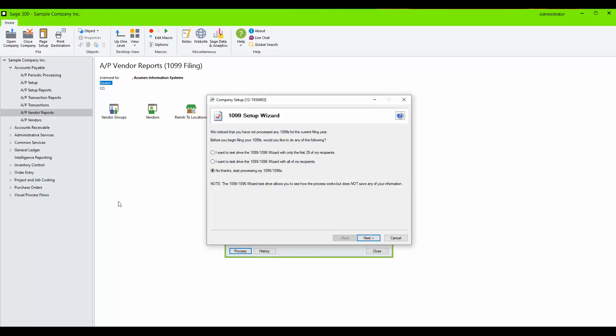In the initial screen, select one of the three options available. You may click on the third option to start processing 1099 and 1096 unless you want to do a test drive.